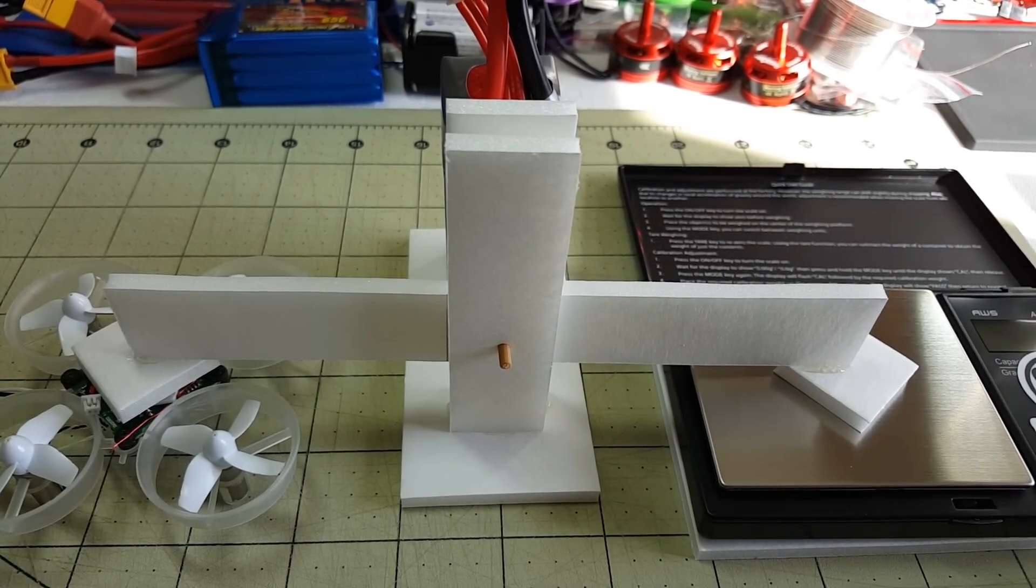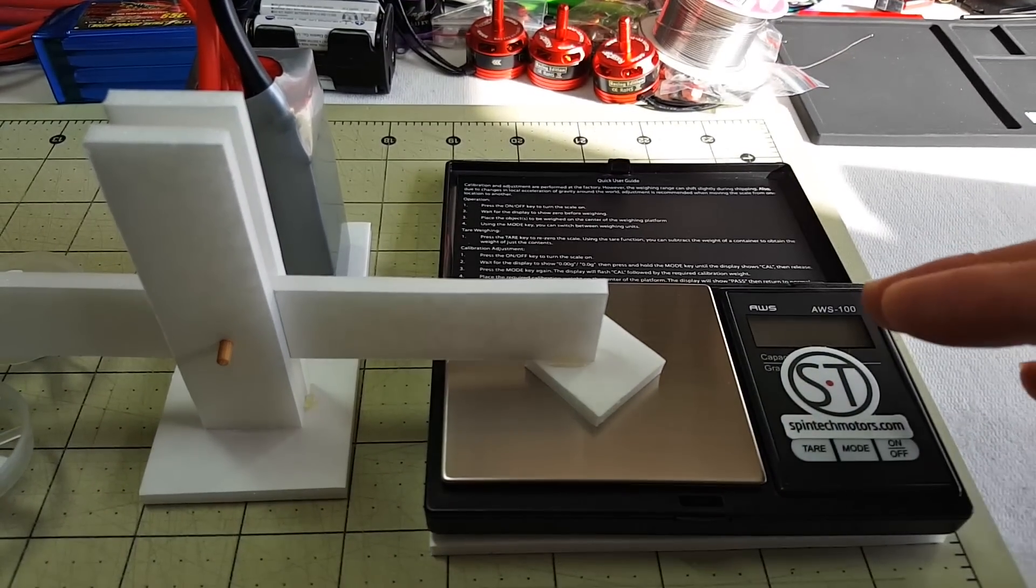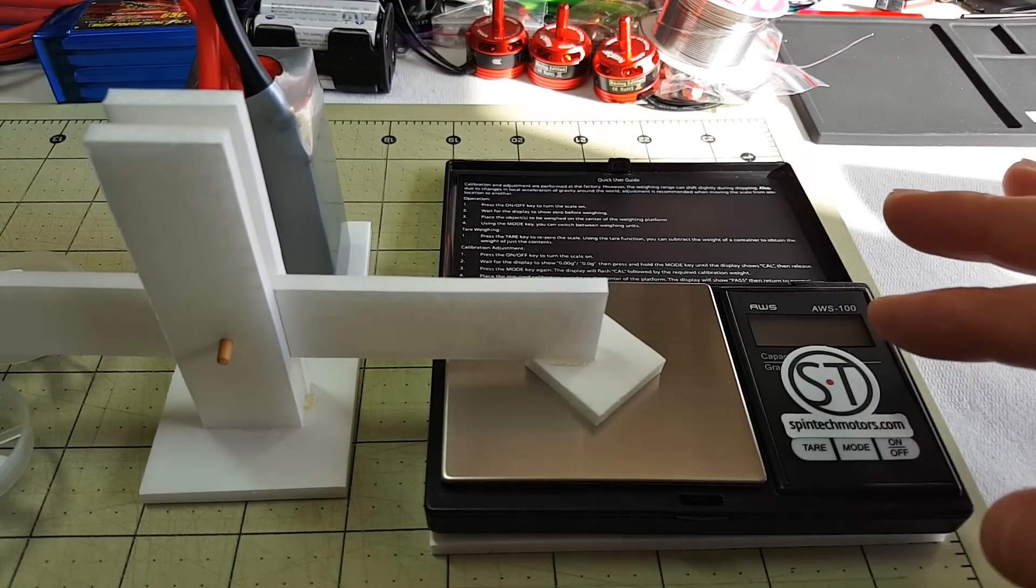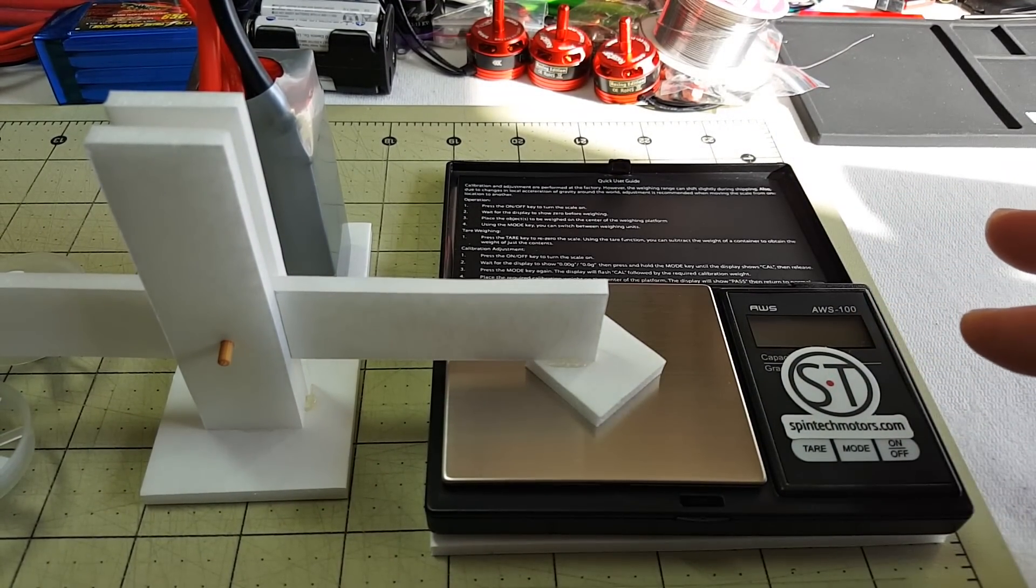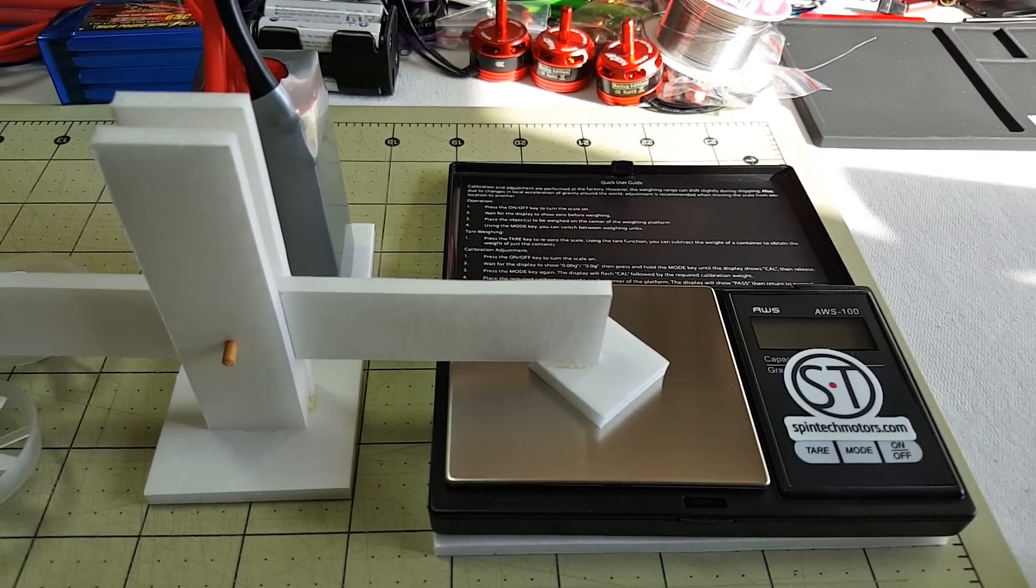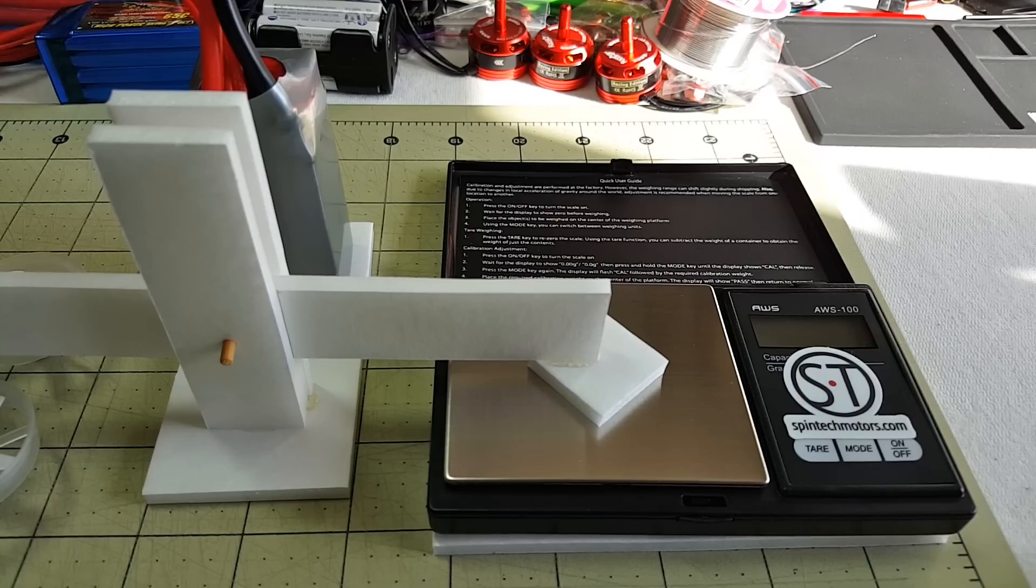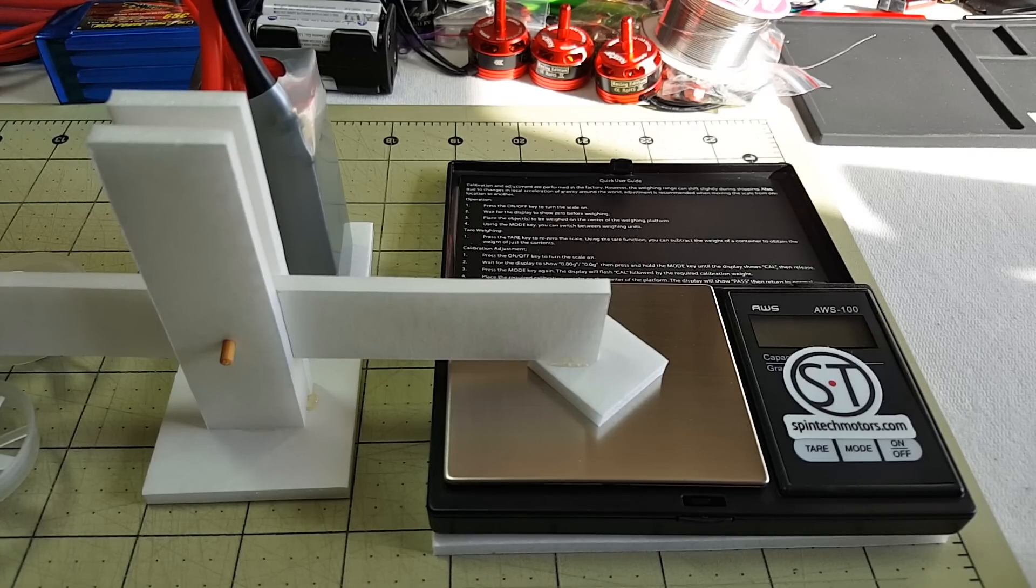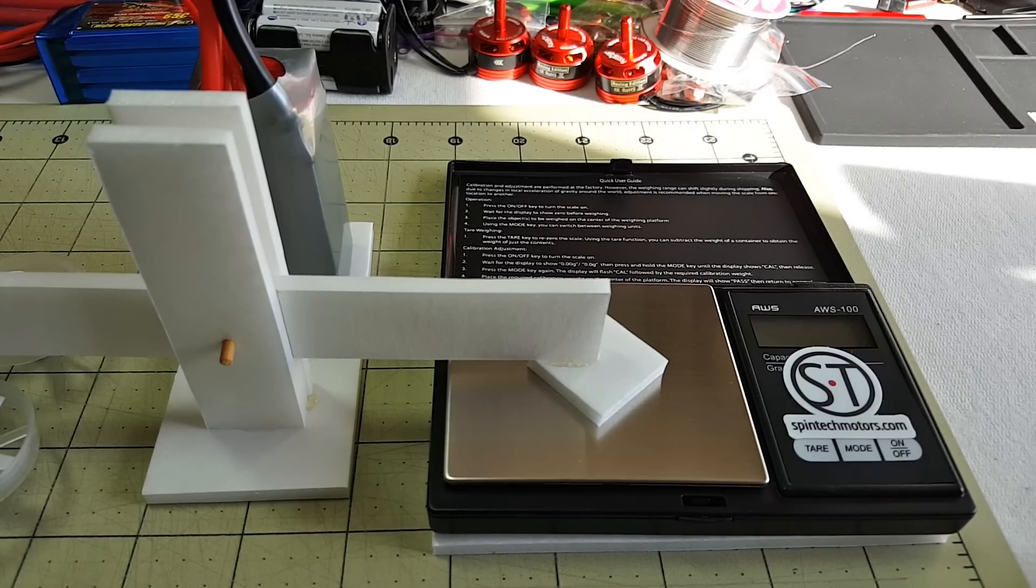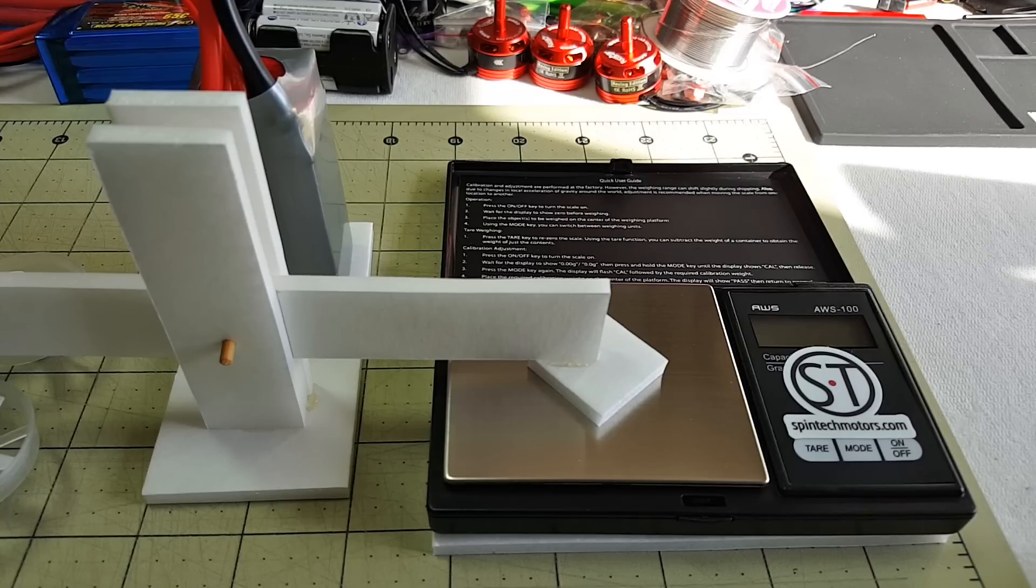So I'm going to move the camera to this side when the scale is on so you can see the numbers that are being generated, so you're not going to see the Tiny Whoop in frame. But I'm going to do the old motors first. I'm going to do three batteries, and then I'm going to do the new motors and do three batteries.